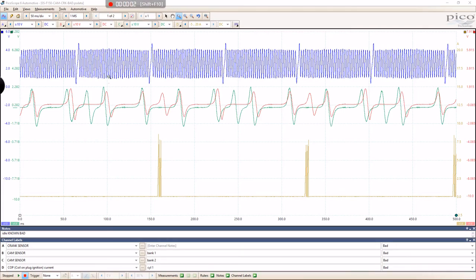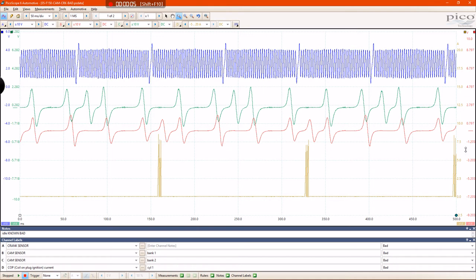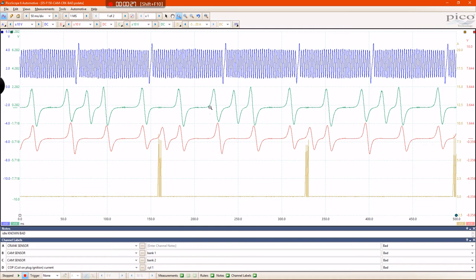Hey guys, this is Brian Collada again. I wanted to make another video that follows up to my first video, which was on using the falling edge counters within Pico to help you determine the amount of degrees that one of these teeth represents. I'm going to follow up, but I'm also going to show you a way to use Pico's rulers to help you determine if you have a cam-crank correlation type issue.